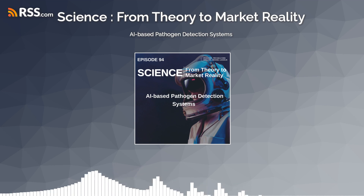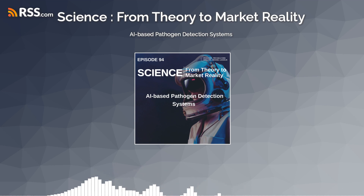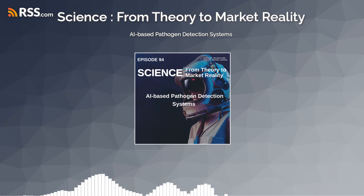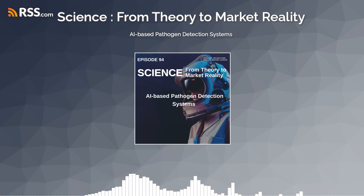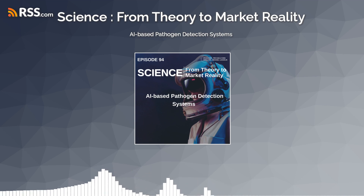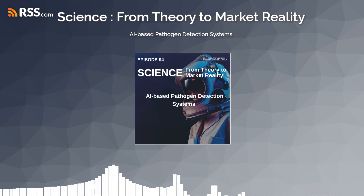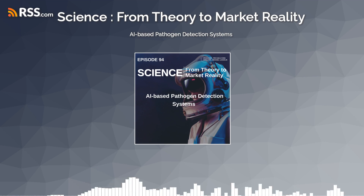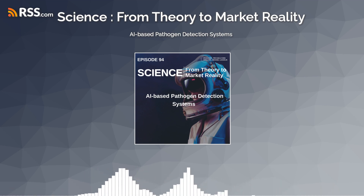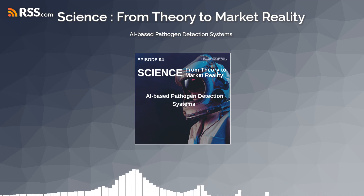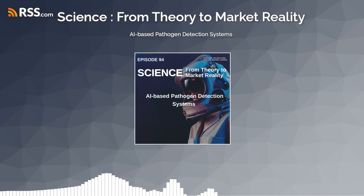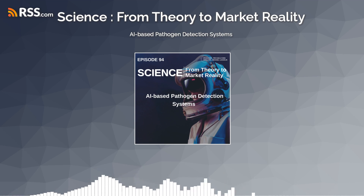Welcome to an illuminating episode where we delve into the realm of AI-based pathogen detection systems, exploring the groundbreaking technologies, applications, and implications of artificial intelligence in the field of disease detection and prevention. In this episode, we'll unravel the innovative approaches and transformative potential of AI in revolutionizing pathogen detection and safeguarding public health.